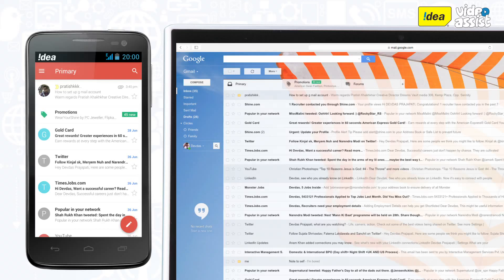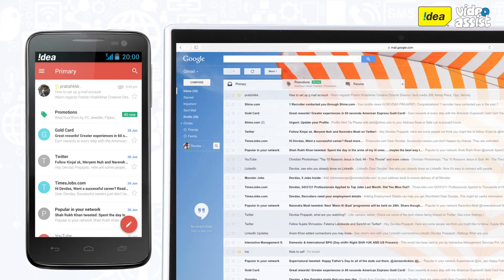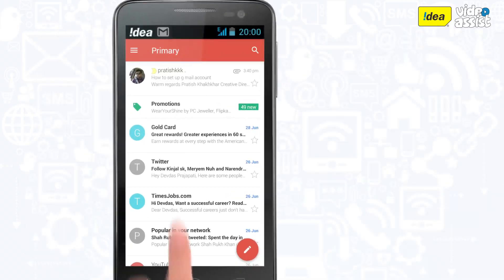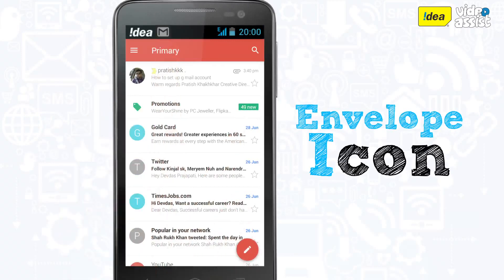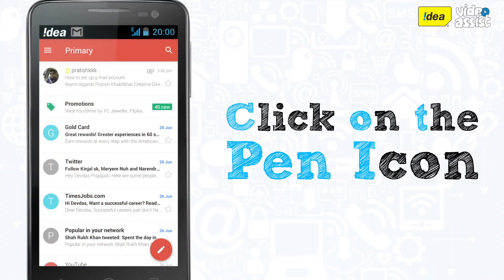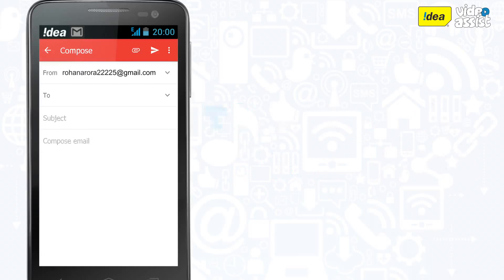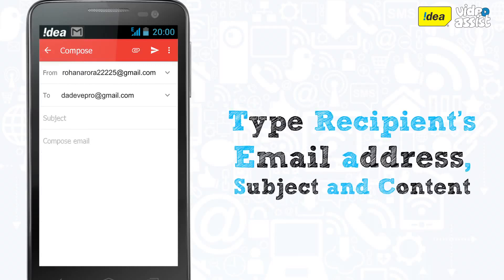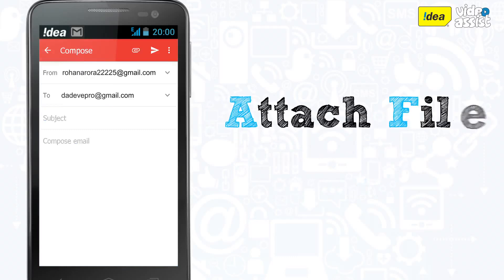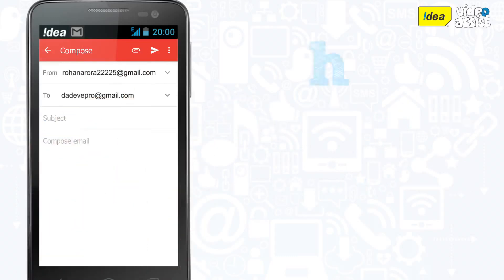Whether it's a read or a deleted email, whenever you receive any new emails, you will see this envelope icon in your taskbar. To send an email, click on the envelope icon and type in the recipient's email address, subject, and content of the email. You can also send attachments by clicking here. Now hit the Send icon.